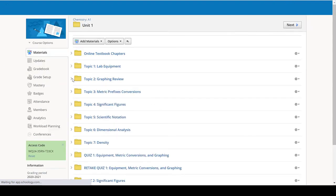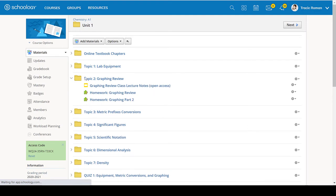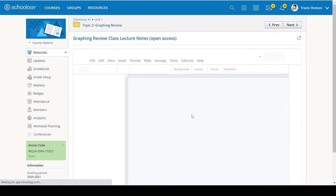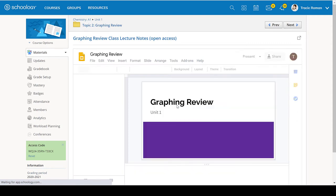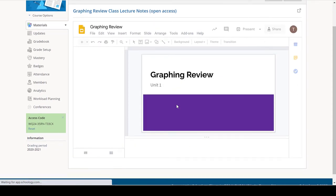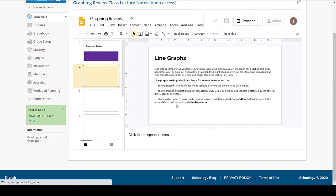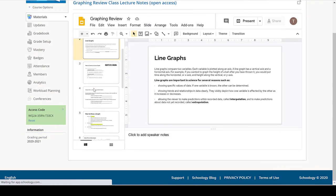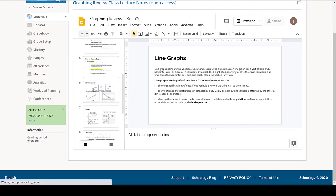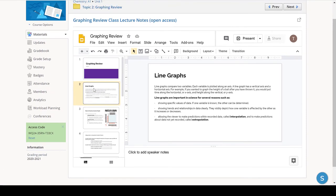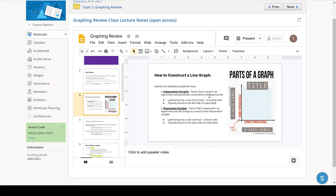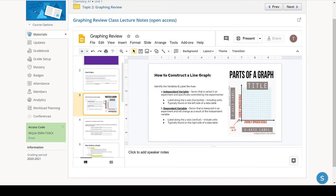Graphing review. These are the notes that we went over in class. And we've been graphing a fair amount in this class. So you probably, hopefully know all this without really having to study it again. What you need to know is how to label a graph.